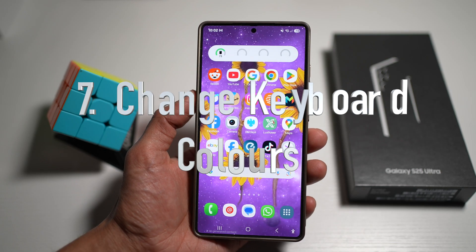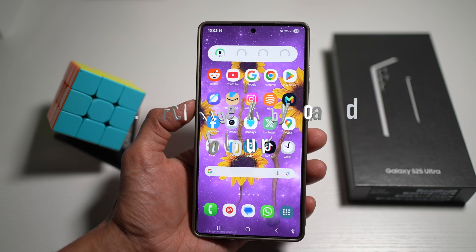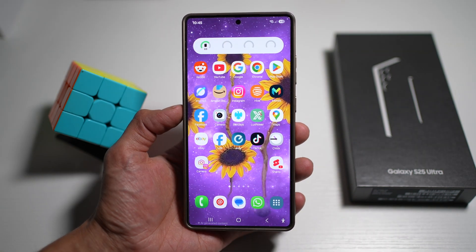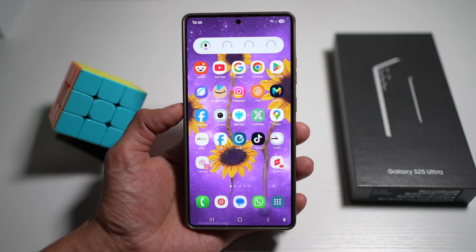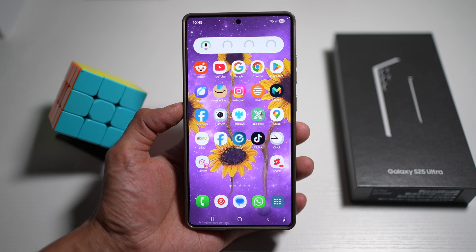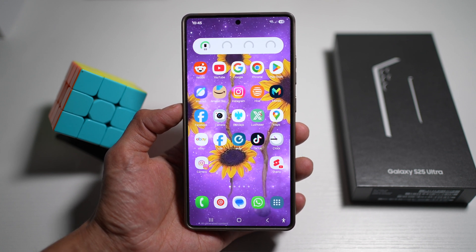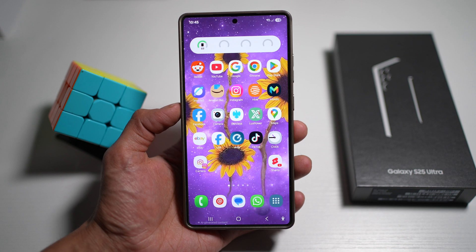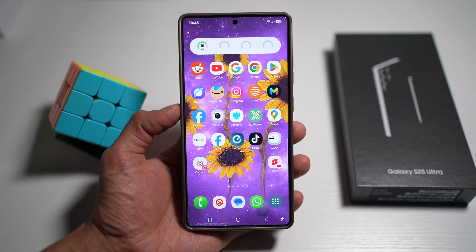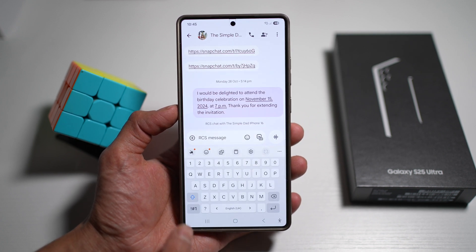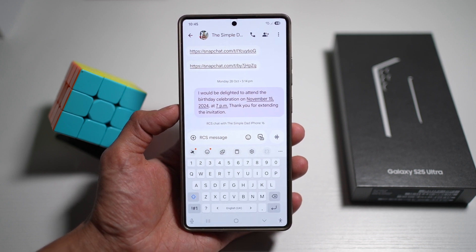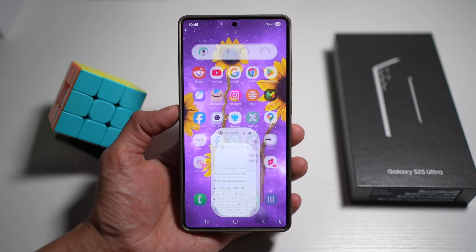The seventh feature is where you can change keyboard colors on your Samsung phone. Samsung offers several keyboard themes including light, dark, and colorful variations, which enhances personalization and improves visibility based on lighting conditions or personal style. Currently the default keyboard is plain and normal, so let me show you how to personalize it.